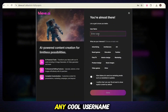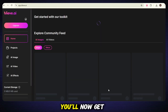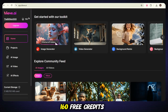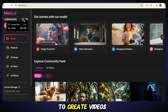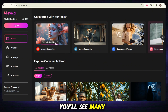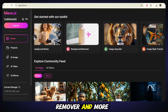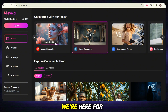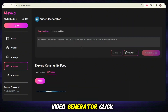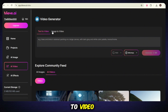Next, choose any cool username, select a few random interests, and click done. You'll now get 160 free credits to create videos. Now look at the dashboard — looks nice, right? You'll see many tools here: image tools, background remover, and more. But forget all that for now, we're here for the real fun. Click on video generator. You'll see two options: text to video and image to video. We'll go with text to video, of course.